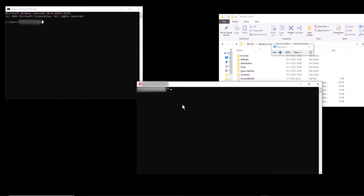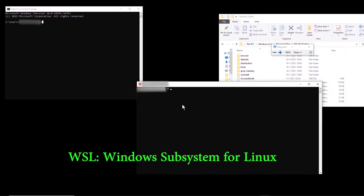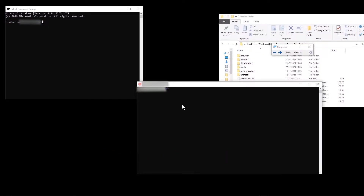After you install WSL on your Windows 10, in many cases you probably want to run different executable files that you have on Windows 10 from the Linux system that you installed. But this is not very straightforward, especially if you are a beginner. In this video I will show you how to achieve this.